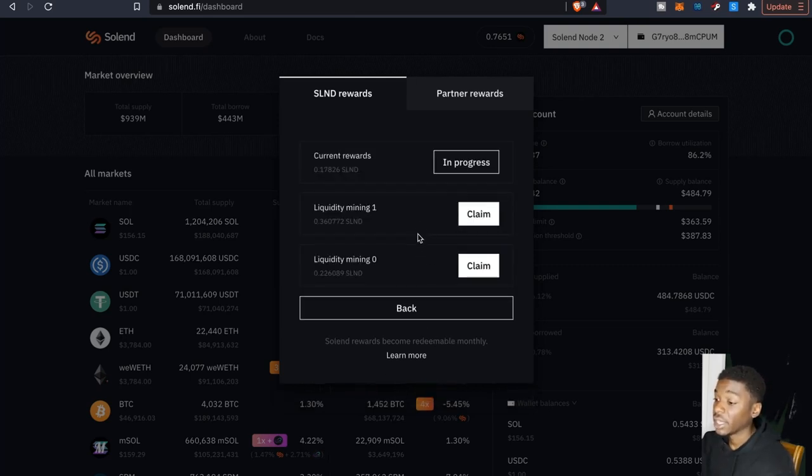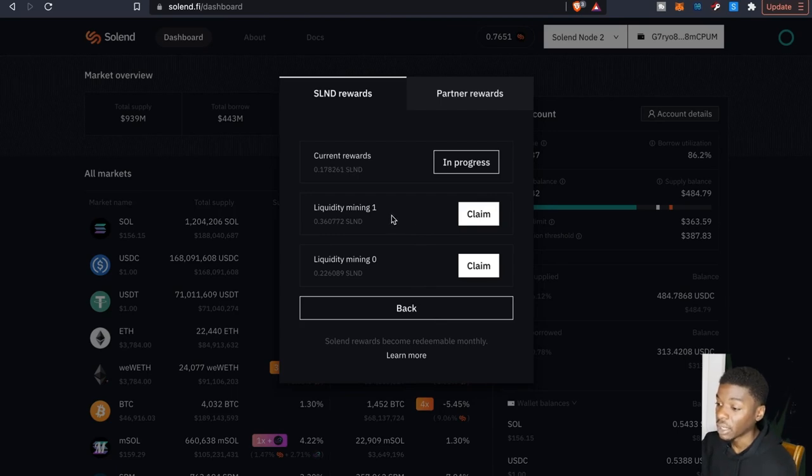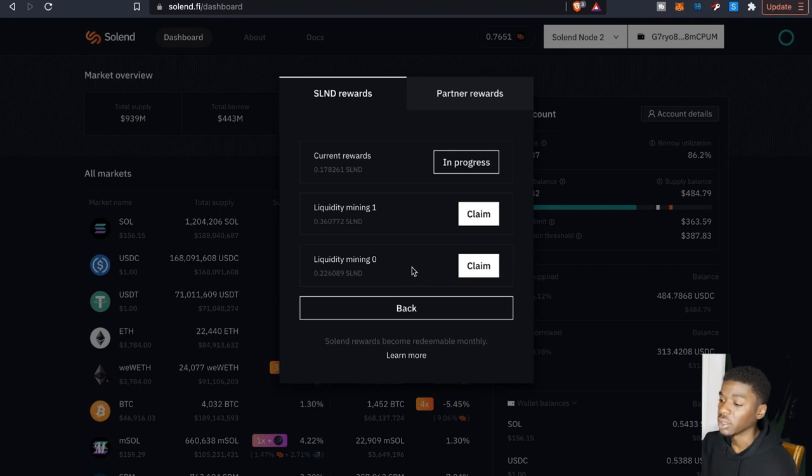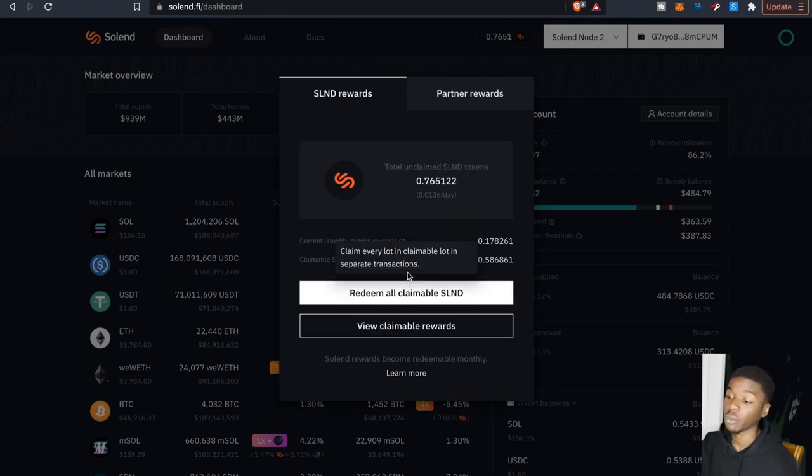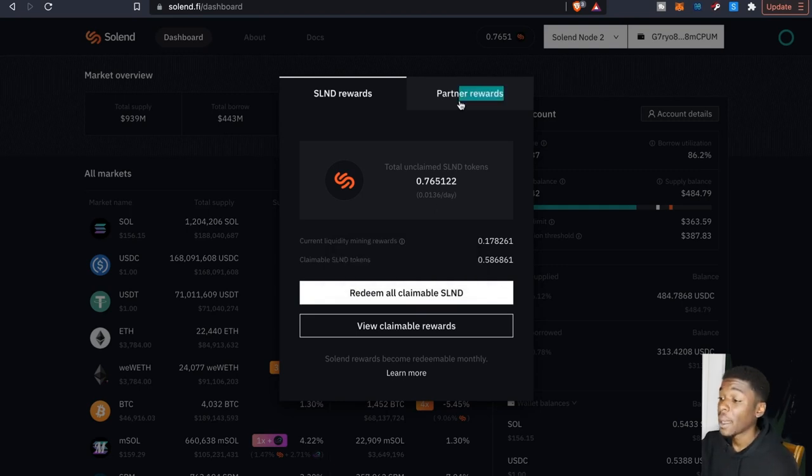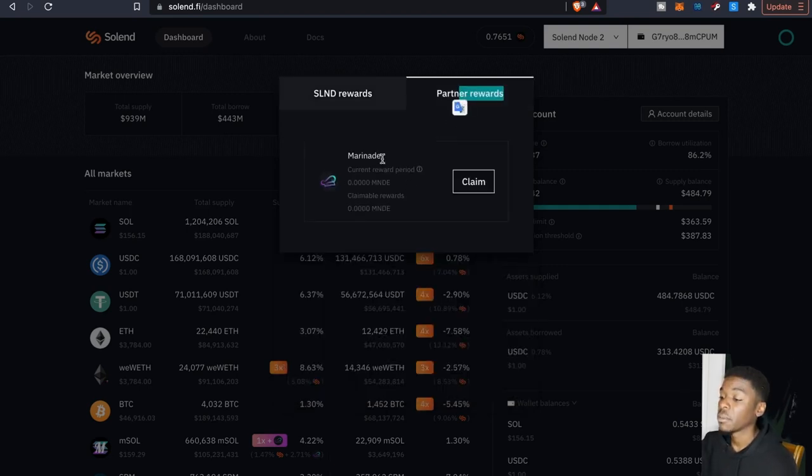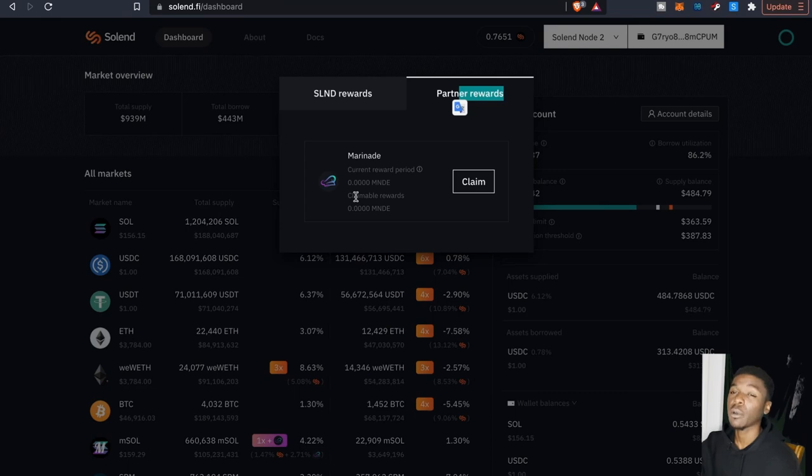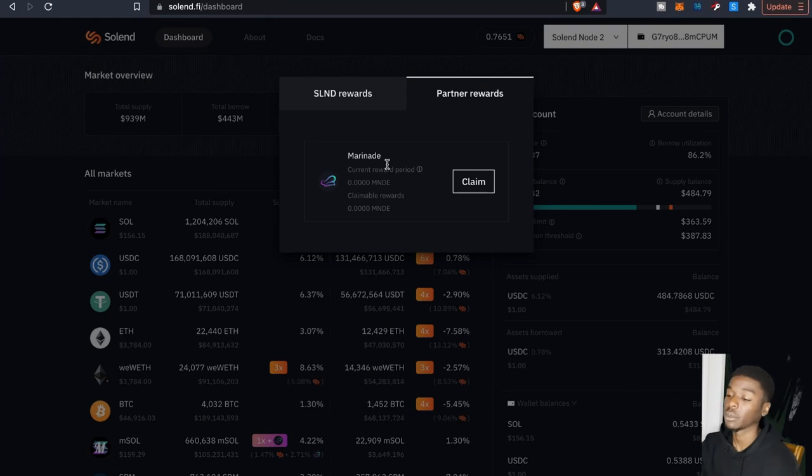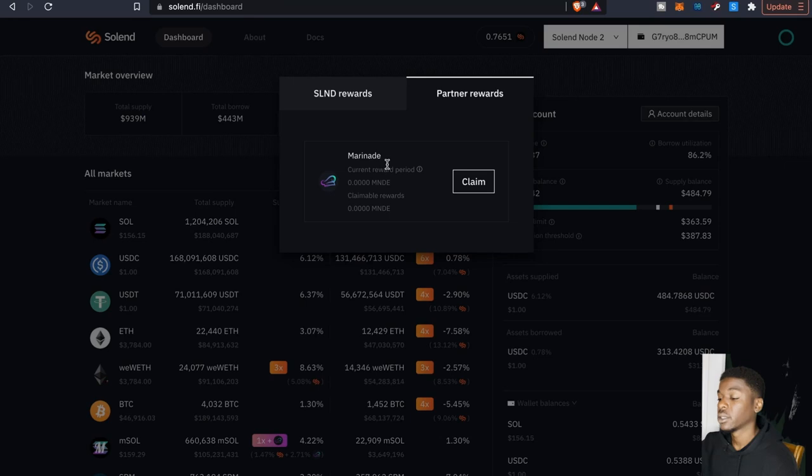obviously it shows I can claim liquidity money number one, liquidity money zero, and then as far as this right here, this is in progress. And obviously if I want to redeem all this I guess we hit the redeem button. And then obviously the partner rewards one right here, this is the MNDE one. I'm curious to see if I'm going to start earning this one. I'm assuming I probably have to supply into the mSOL particular pool to get these rewards going.